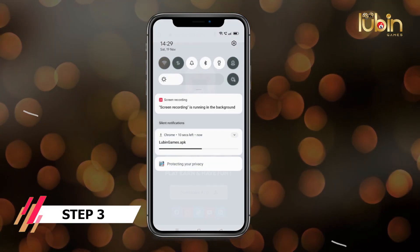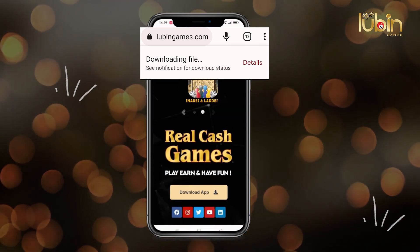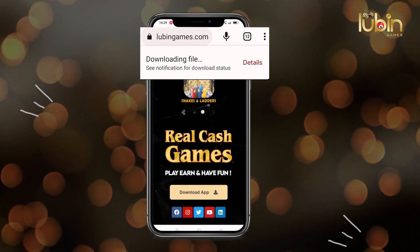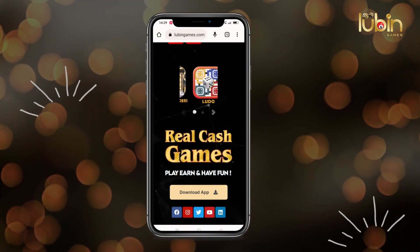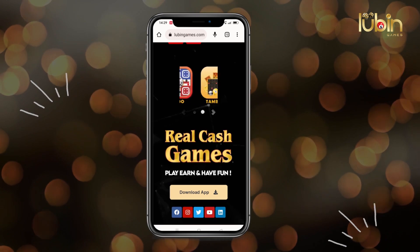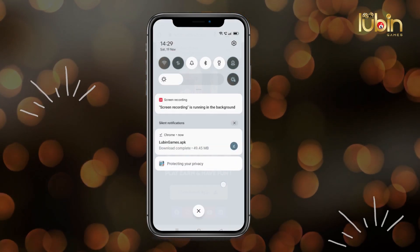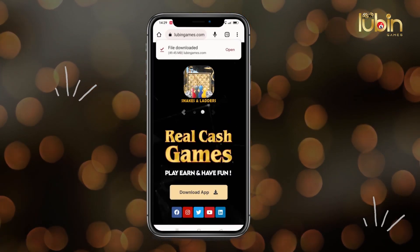Step 3: you can see the file is downloading on your screen. You can check the same by swiping down your screen.